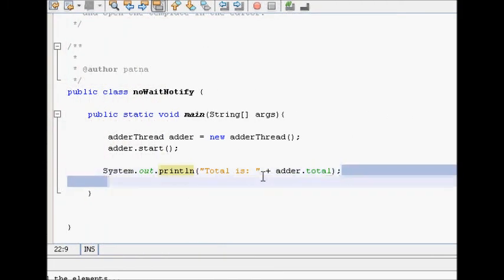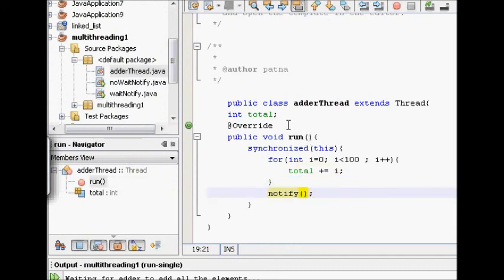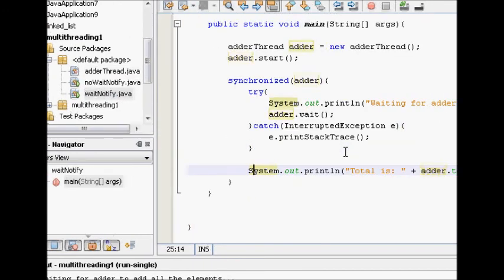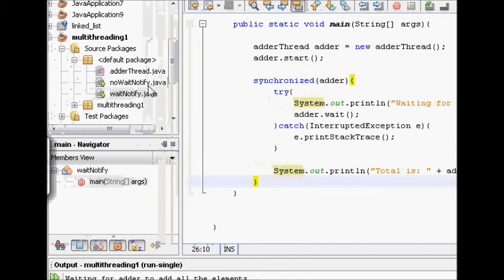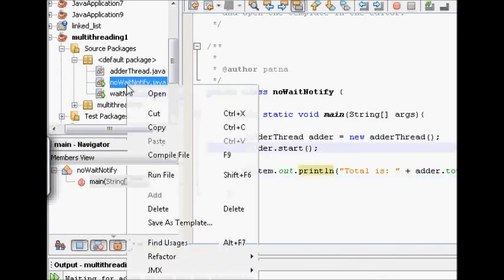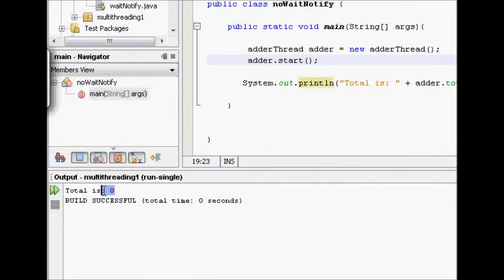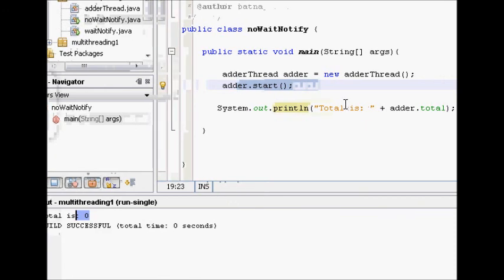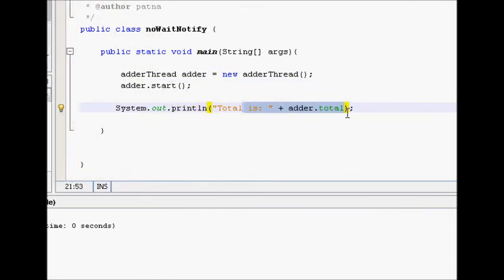We print adder.total directly without waiting. When we run it, the total is zero. This means the adder thread didn't even start the summation yet - it was still zero when the main thread printed the sum. The adder thread could not sum at all because the main thread printed too early. This demonstrates the importance of wait and notify. If you like this video please subscribe to my YouTube channel and tell your friends about it.